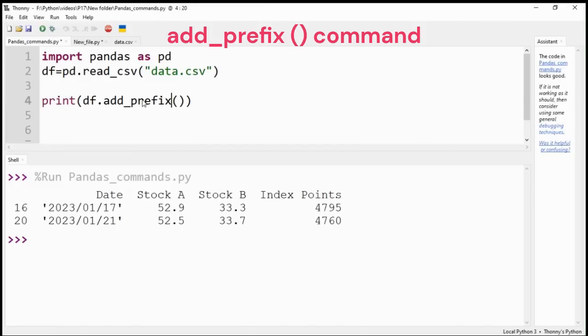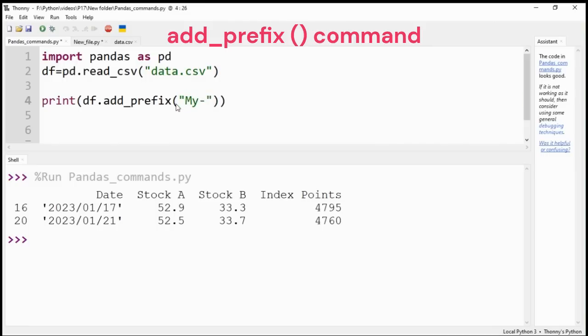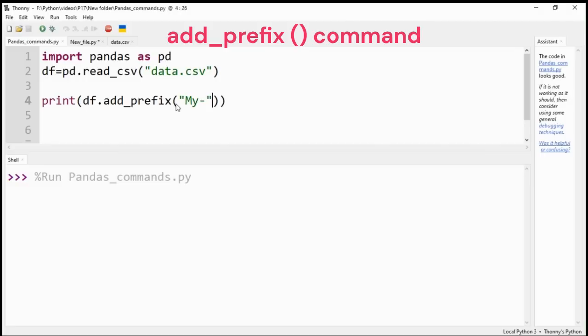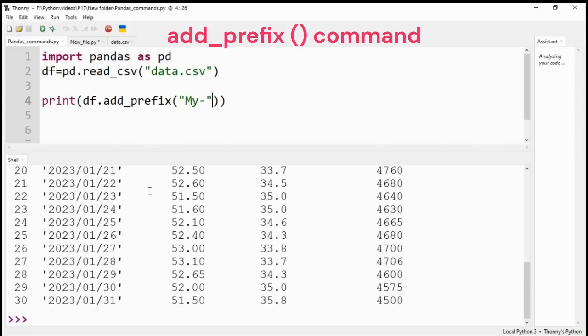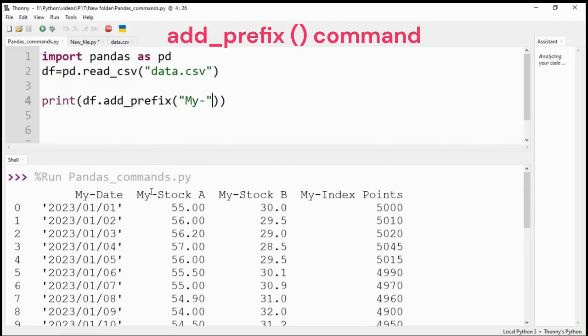Add prefix command adds text before the column labels. Similarly, you can use the add suffix command if you want to add some text after the column labels. Here I have added 'my' before column labels.